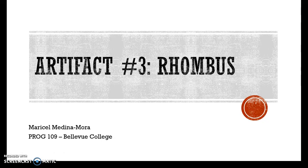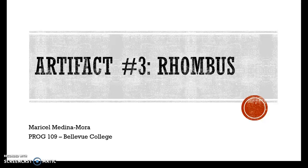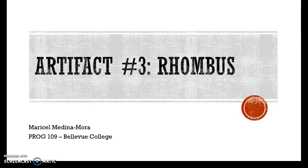Hi, this is Marisol Medina, your instructor for Pro 109 at Bellevue College.